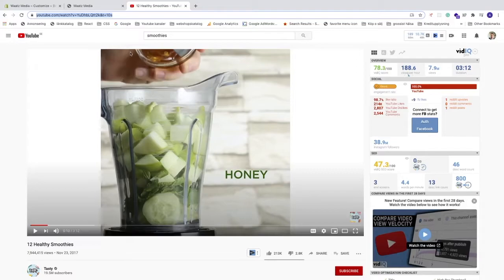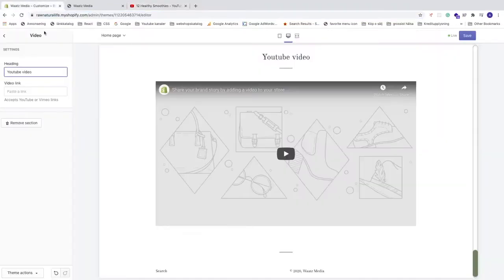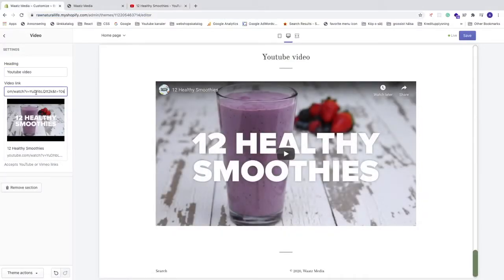If you want to use your own video, just upload it on YouTube, find your video, and copy the URL. Now go back to your Shopify store and paste the link into the video link field. You can now see the video displayed right here.